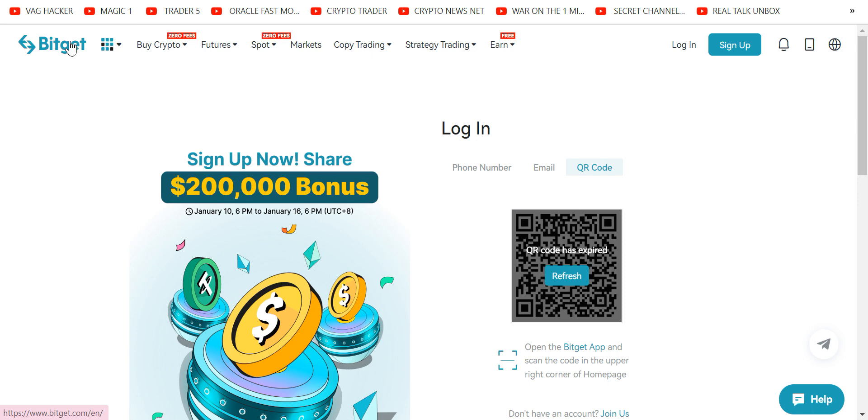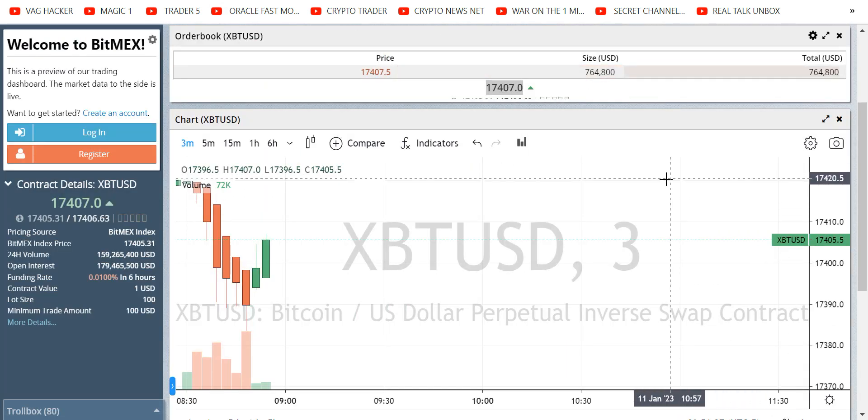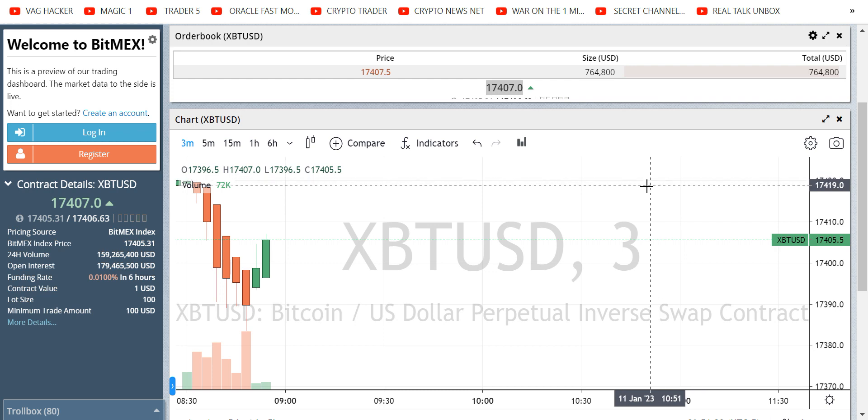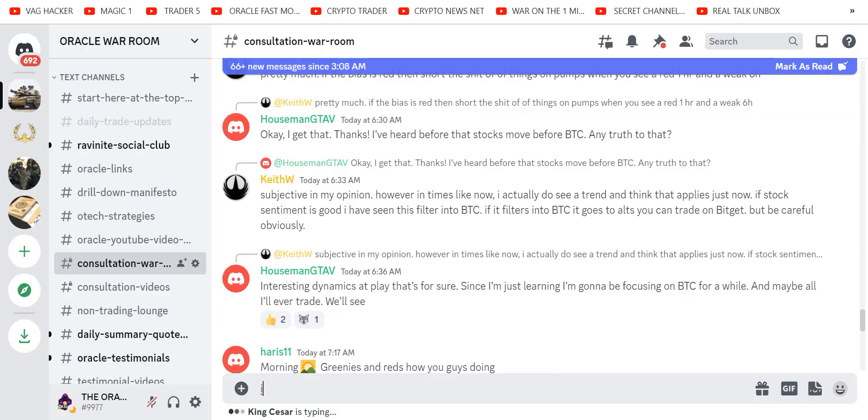And if you click show more in the description box, there's a chance you might find a link to get into my Discord. Something people used to pay to get into. And now I've created a free room where you can see my daily trade updates in the moment, in real time. Like trading alongside of me.